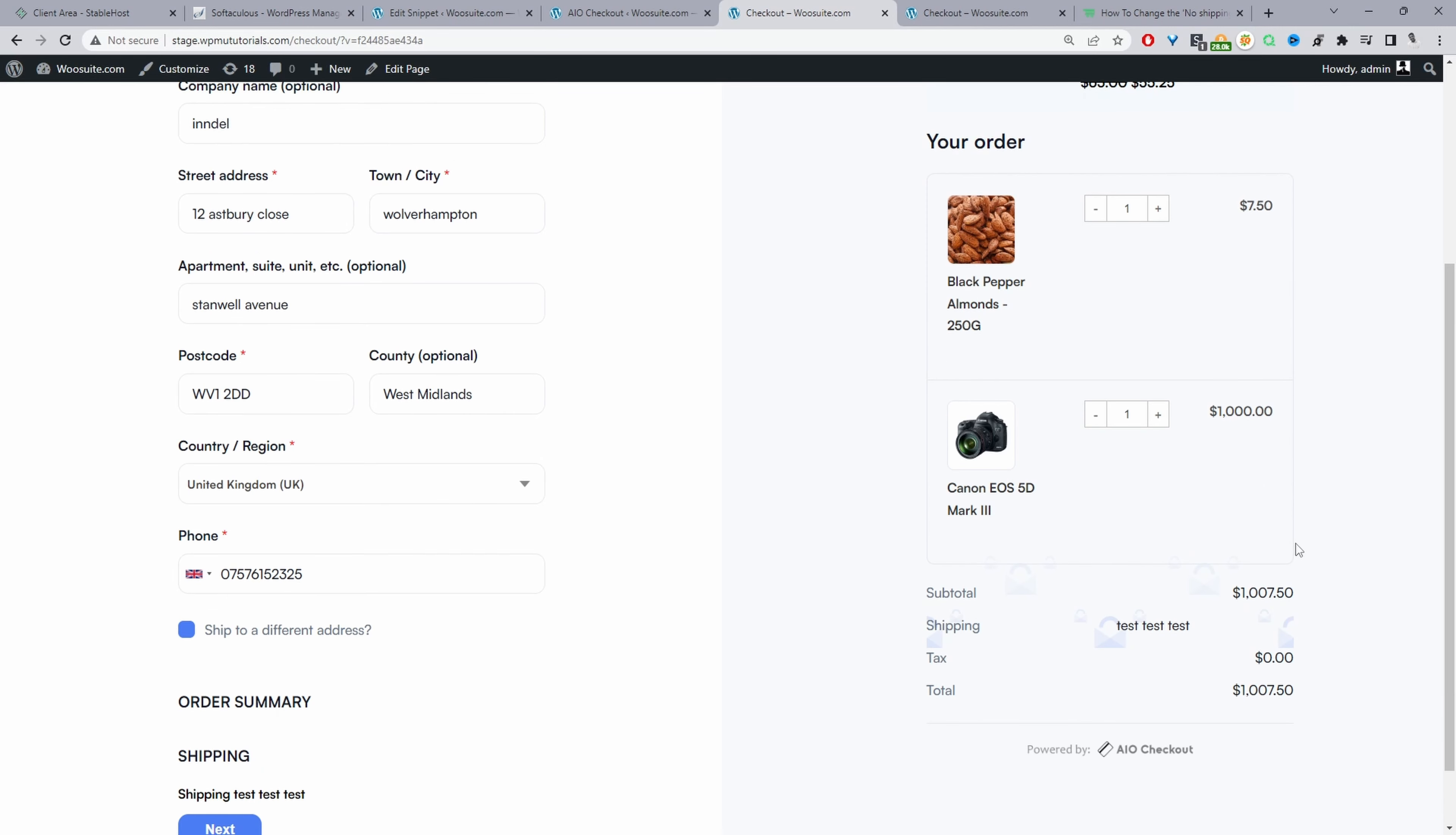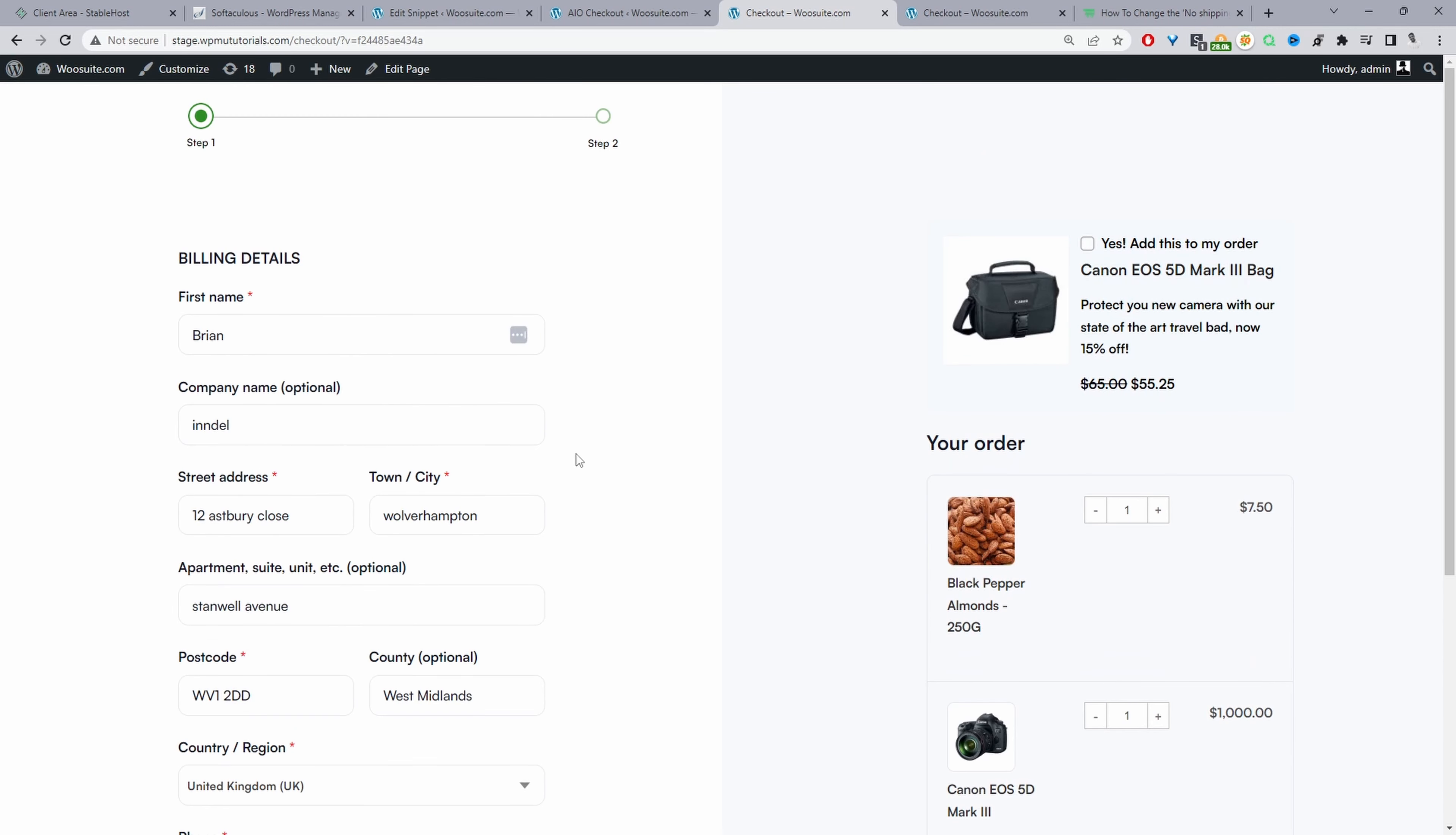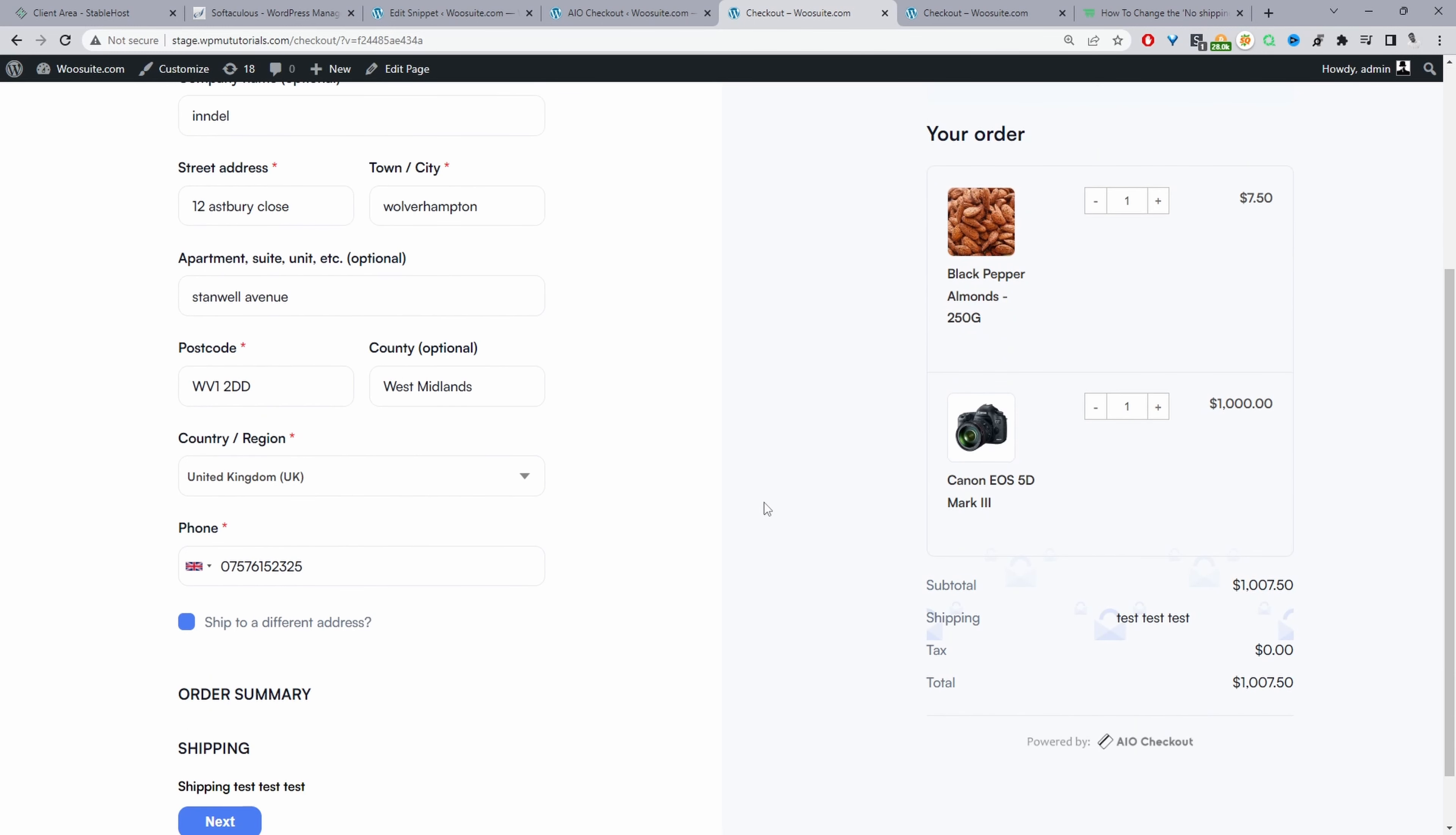Just to wrap up, if you wanted to create a similar checkout page to this one, this is using the WeSuite all-in-one checkout plugin. There's a free and a pro version so you can go ahead and check this out if you want to upgrade the checkout experience for your customers.